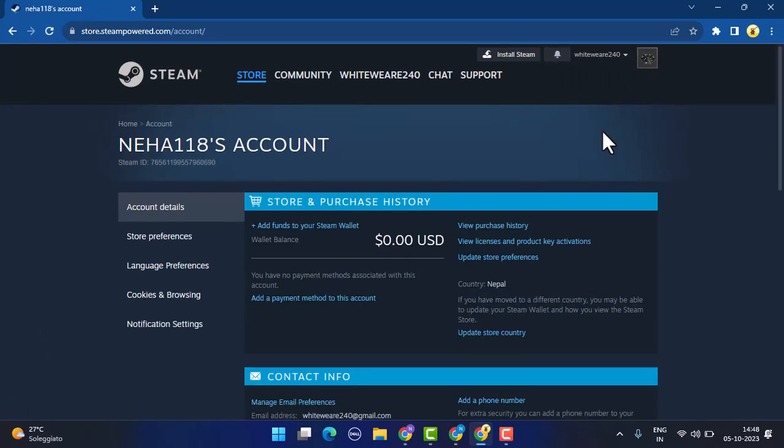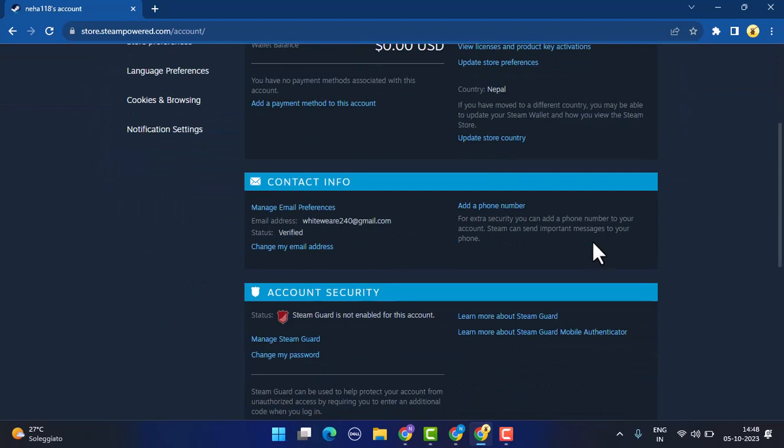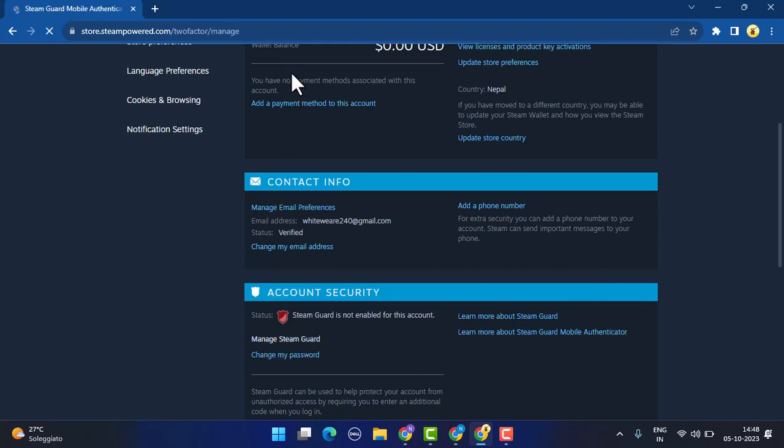Here you are provided with three different options. You can see at the top there is 'Get Steam Guard codes from the Steam app on my phone.' If you want to get a code, you can select it.